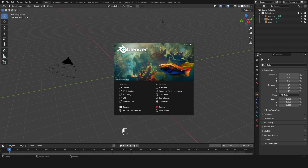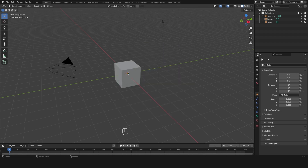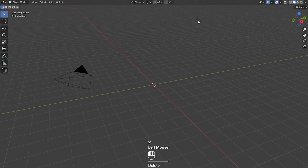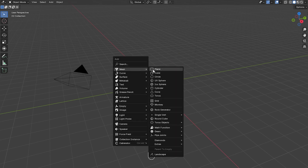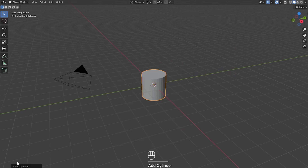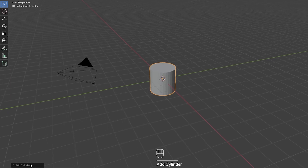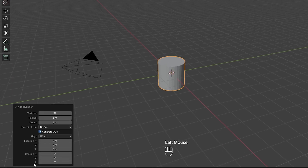I've opened up a new Blender scene and I'm just going to select the cube, press X, delete it and delete the light as well. Now I'm going to press Shift+A and add a cylinder, go down to this drop down, click that and I'm going to make the vertices 64.